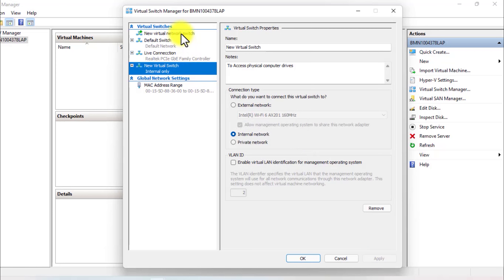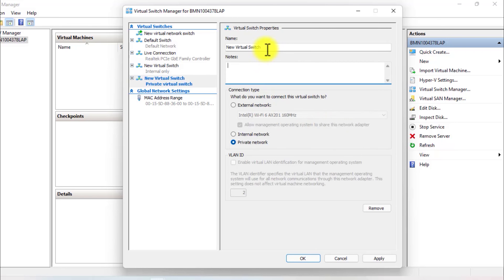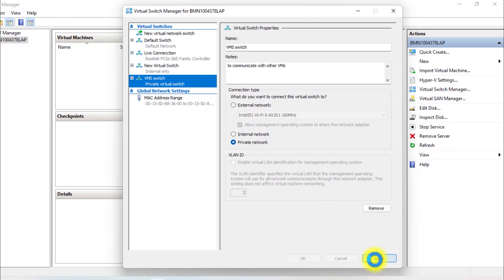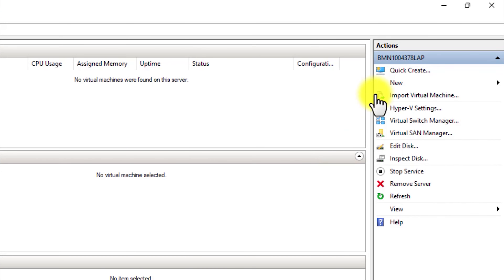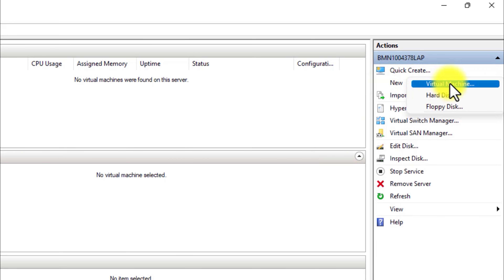Now let's create the third switch, which is Private. Click on Create Switch and give it a name. From the connection type, choose Private Network and click Apply, then click OK. Now let's create a virtual machine. To create a virtual machine, click on the New button and select New Virtual Machine.